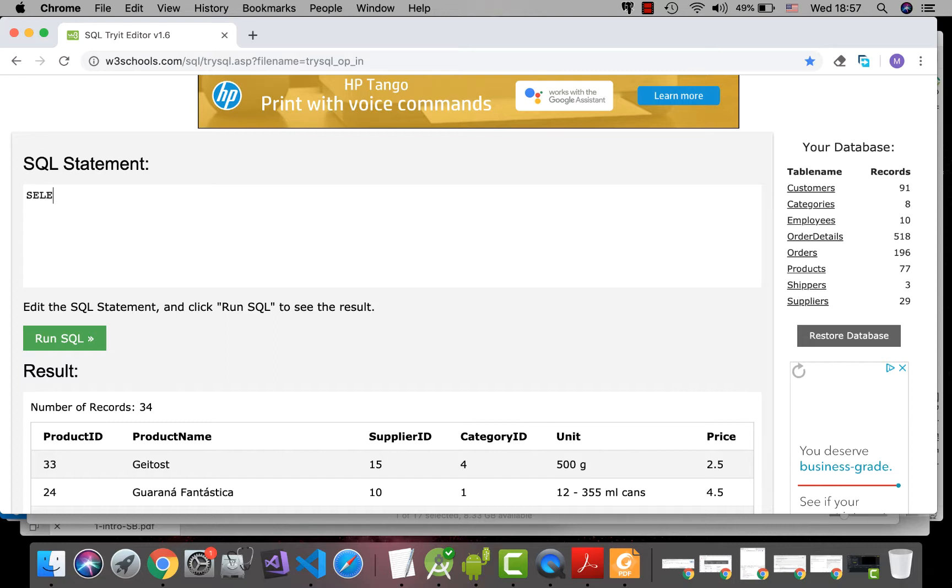Actually that is the keyword SELECT, then the field name, that is syntax, field names, and the keyword FROM, and then the table name.